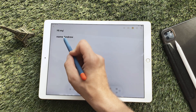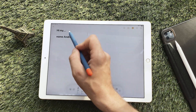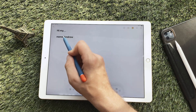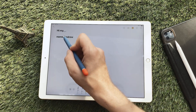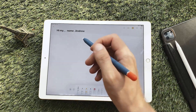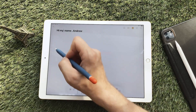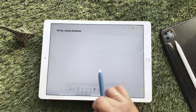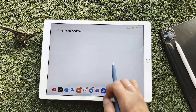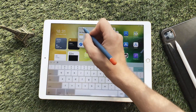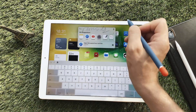But this beta version lags a little. Hopefully in the new official version everything will work like a watch. You can also write handwriting text in Reminders.